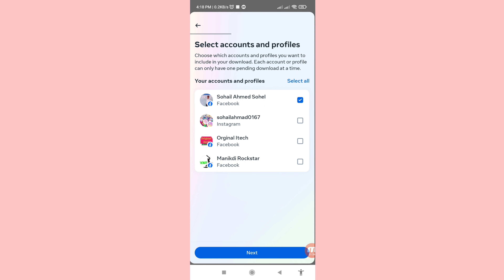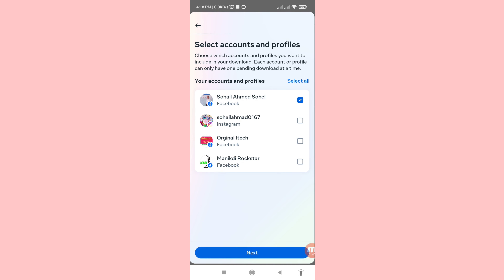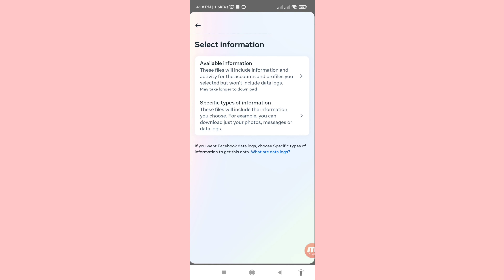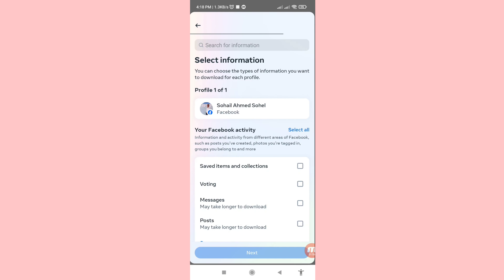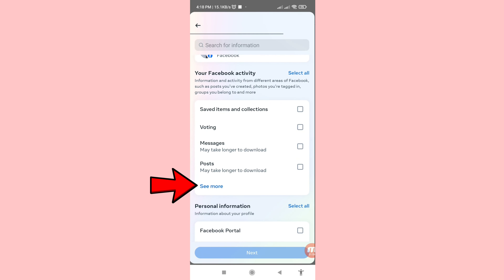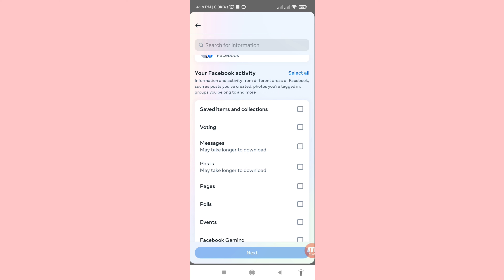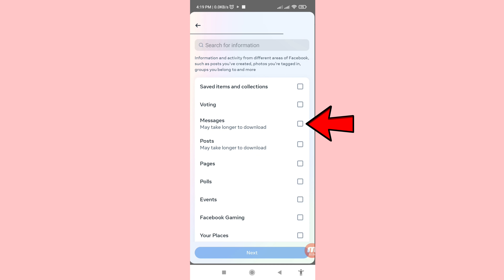Here you can choose and select your Facebook accounts and profiles, then click Next. Under 'Select Information,' you can choose specific types of information — click here. Scroll down and click 'See More,' then scroll down and select Messages.